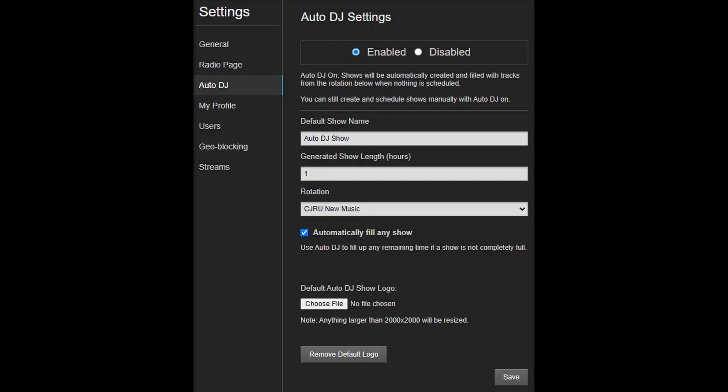Worth mentioning here is also the Auto DJ mode. When enabled, Auto DJ will automatically create shows from your favorite rotation, or fill up any incomplete shows.